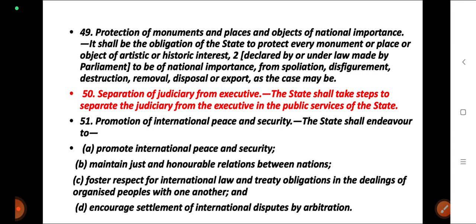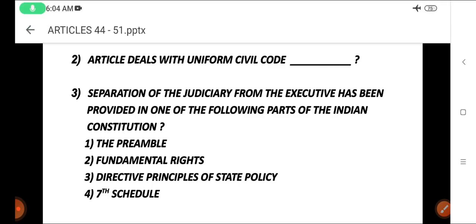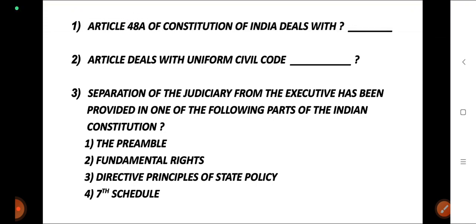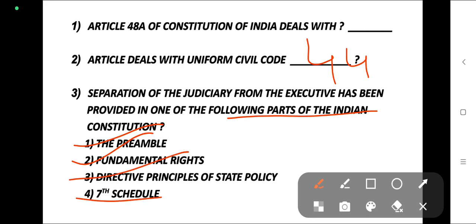Protection and improvement of environment and safeguard of forests and wildlife is under which article? Article 48A. Which article deals with the Uniform Civil Code? Article 44. Separation of the judiciary from the executive has been provided in which part of the Indian Constitution? The answer is Directive Principles of State Policy, under Article 50.